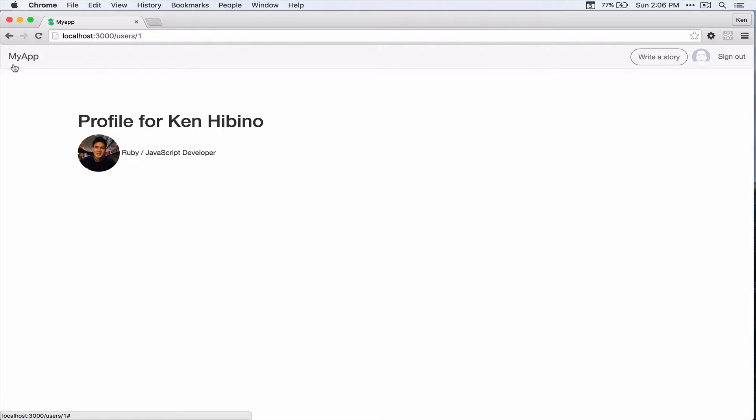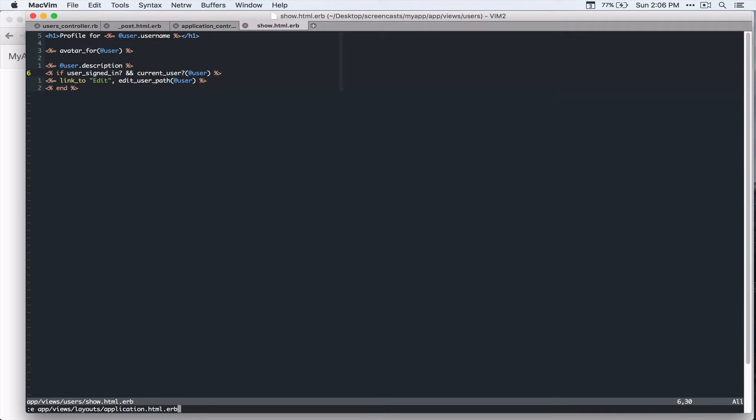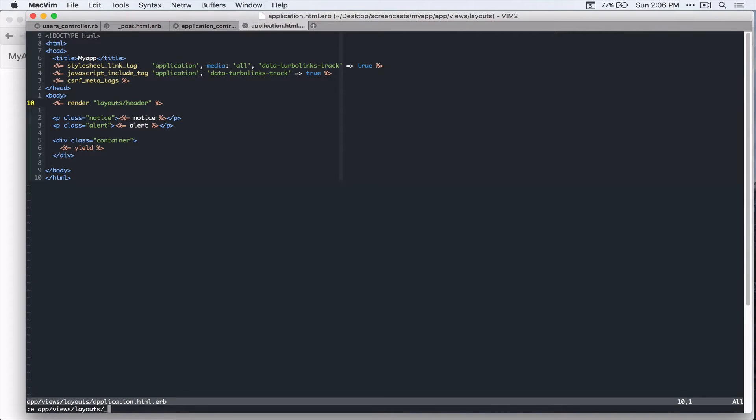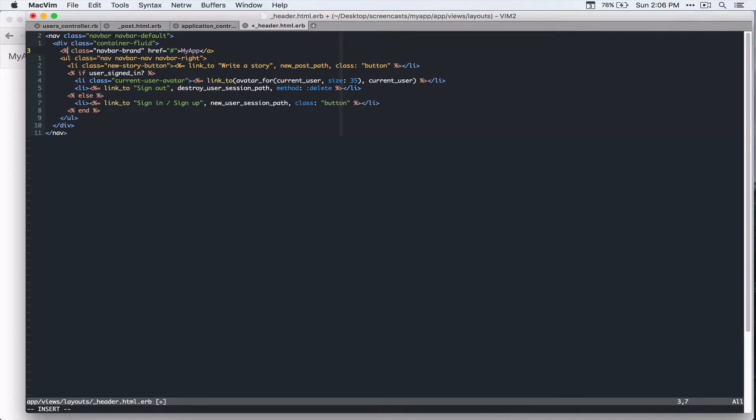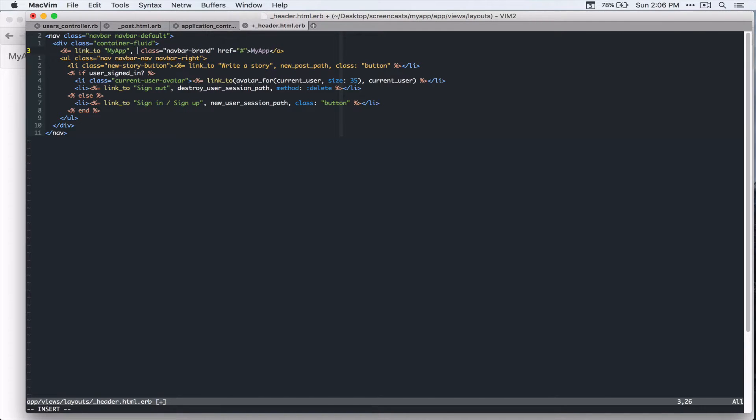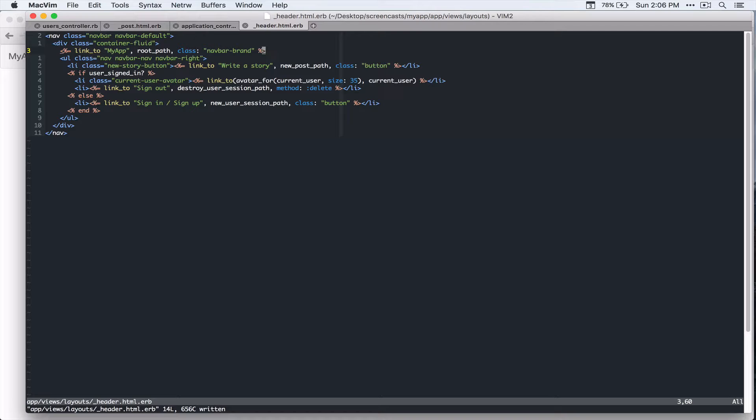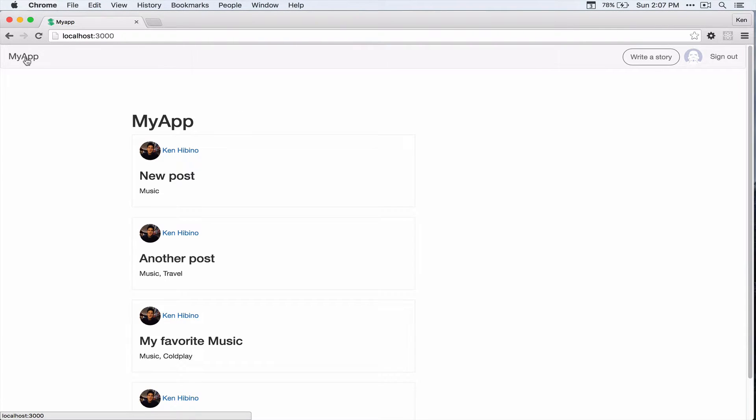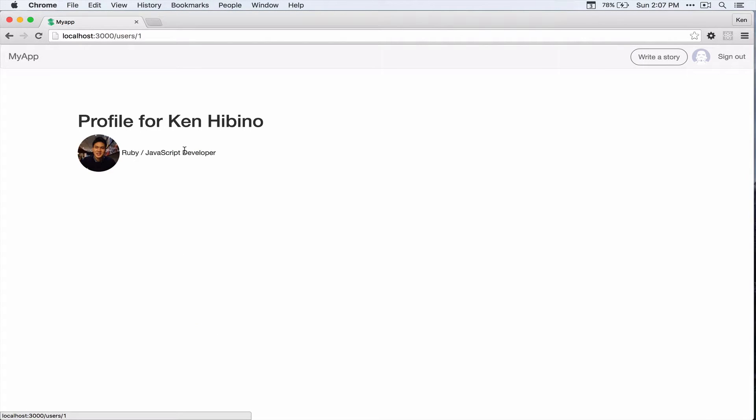So let's go back and then make this a link to the homepage. So that's under app views layouts application dot html dot erb. And actually that's in the header partial. So app views layouts header dot html dot erb. And we're going to make this a link. So link to my app route path and class. Let's go back and refresh the page. All right. So this is a link now and you can go to other people's page as well.